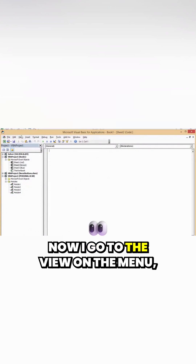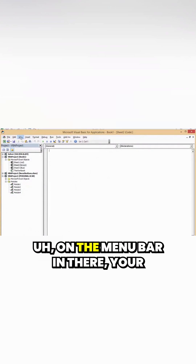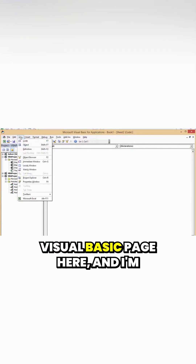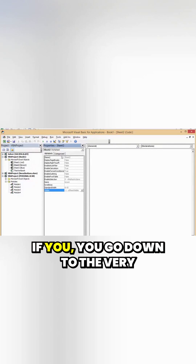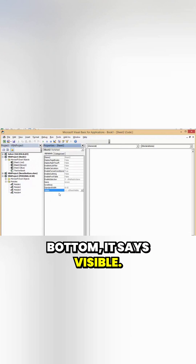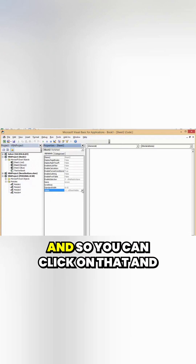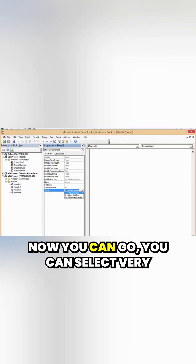Now go to View on the menu bar in your Visual Basic page, and go to Properties Window. Now if you go down to the very bottom, it says Visible.